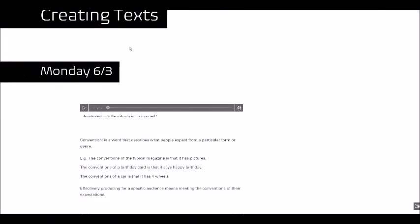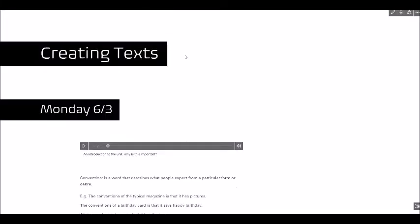So creating texts is actually a unit in Year 12 English where they have to create three separate assignments. They create a magazine article, they create a video blog and they create a writer's statement that compares the two. So as I go down you'll see me move and transition through those sections.